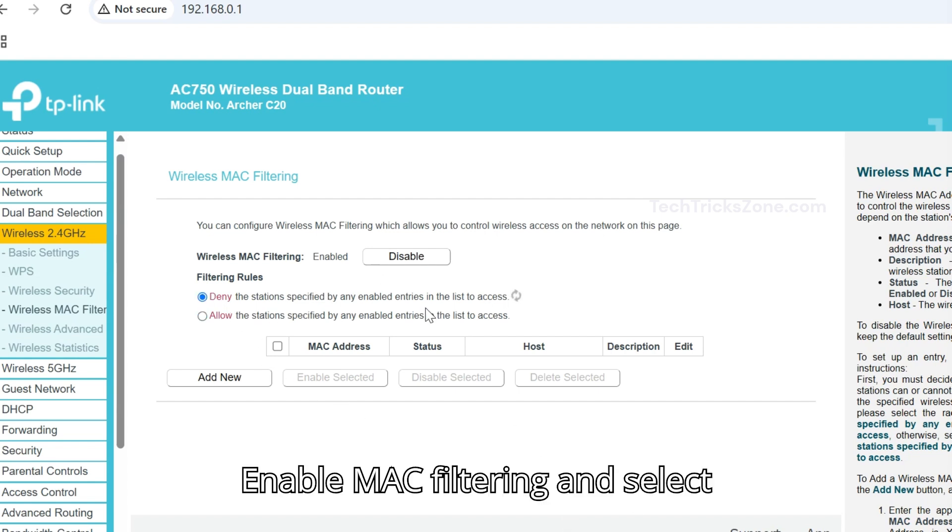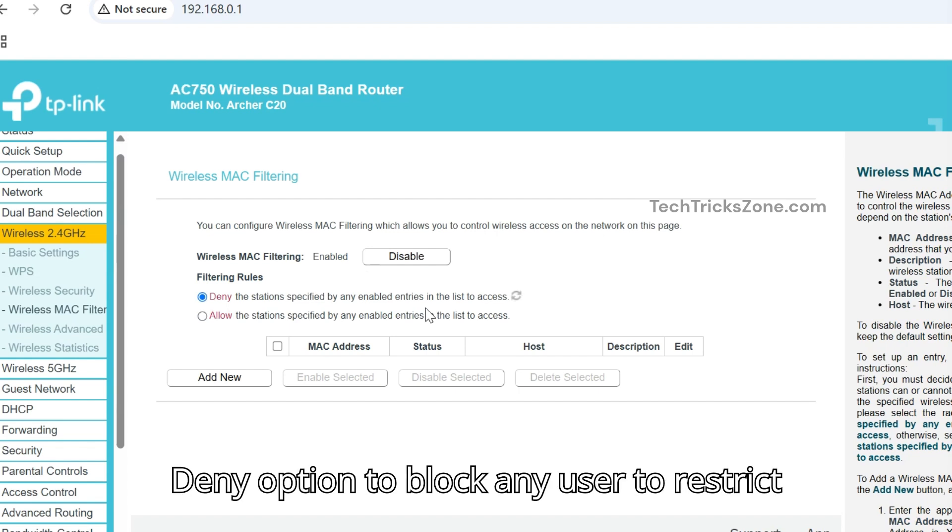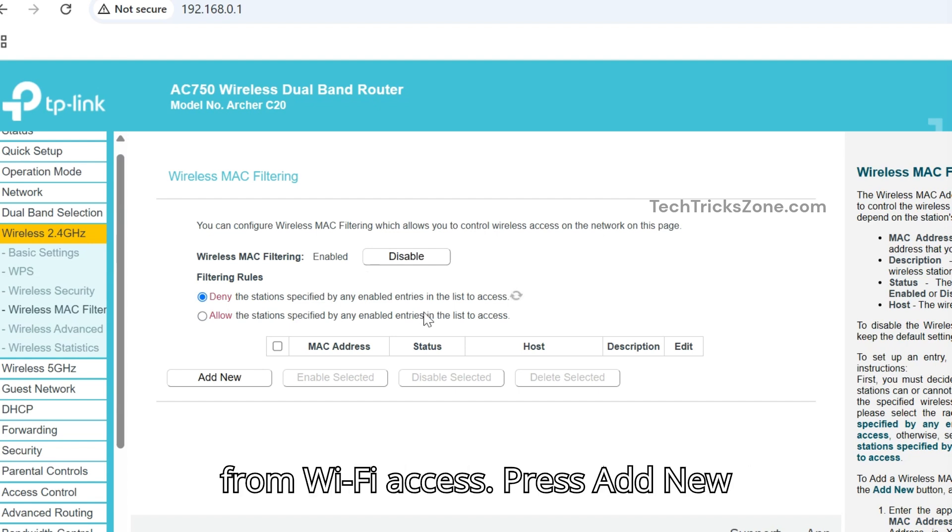Enable MAC filtering and select Deny option to block any user to restrict from Wi-Fi access.